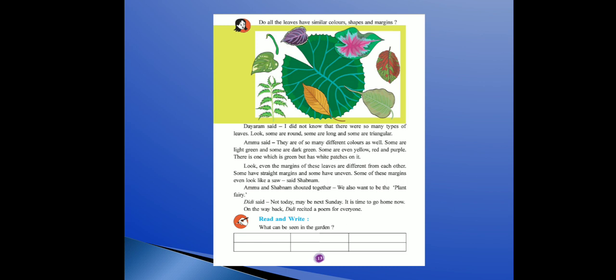Now, what can be seen in the garden? Aapko idhar garden mein kya kya dikhta hai, woh likhna hai — trees, flowers, creepers, benches, small plants, grass, sports tools, equipment, water taps, etc.